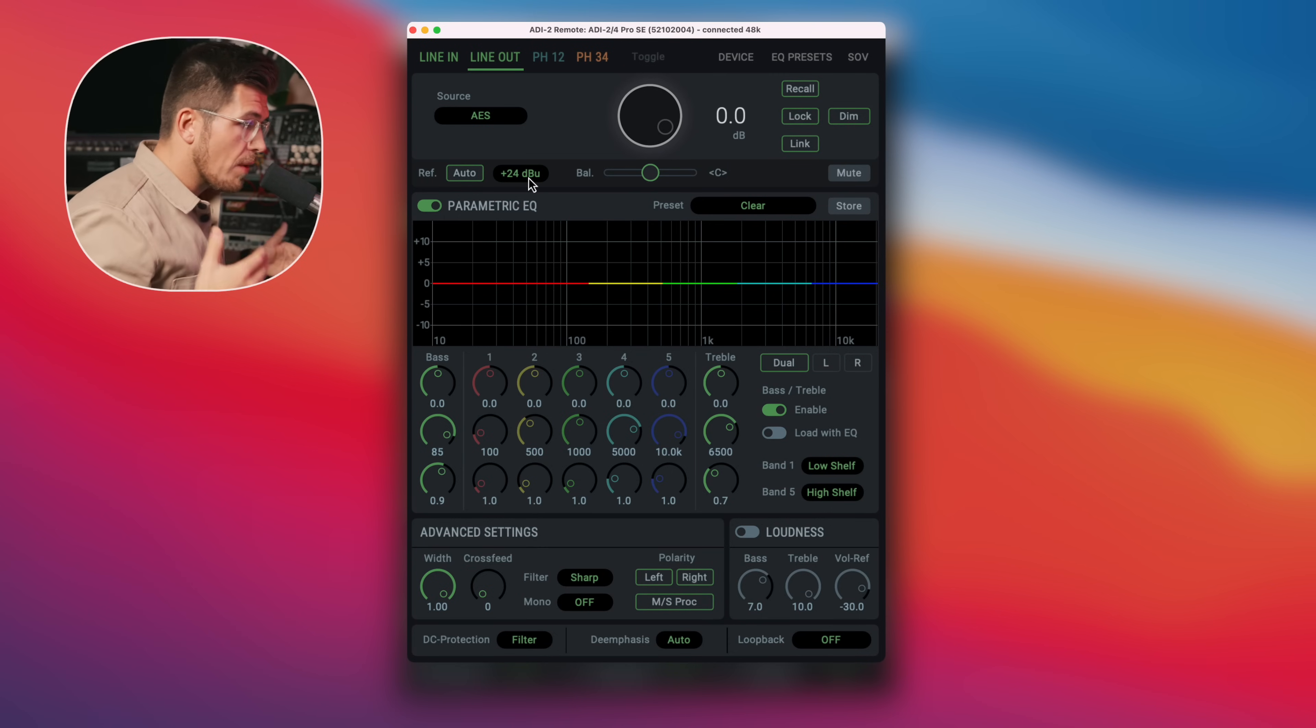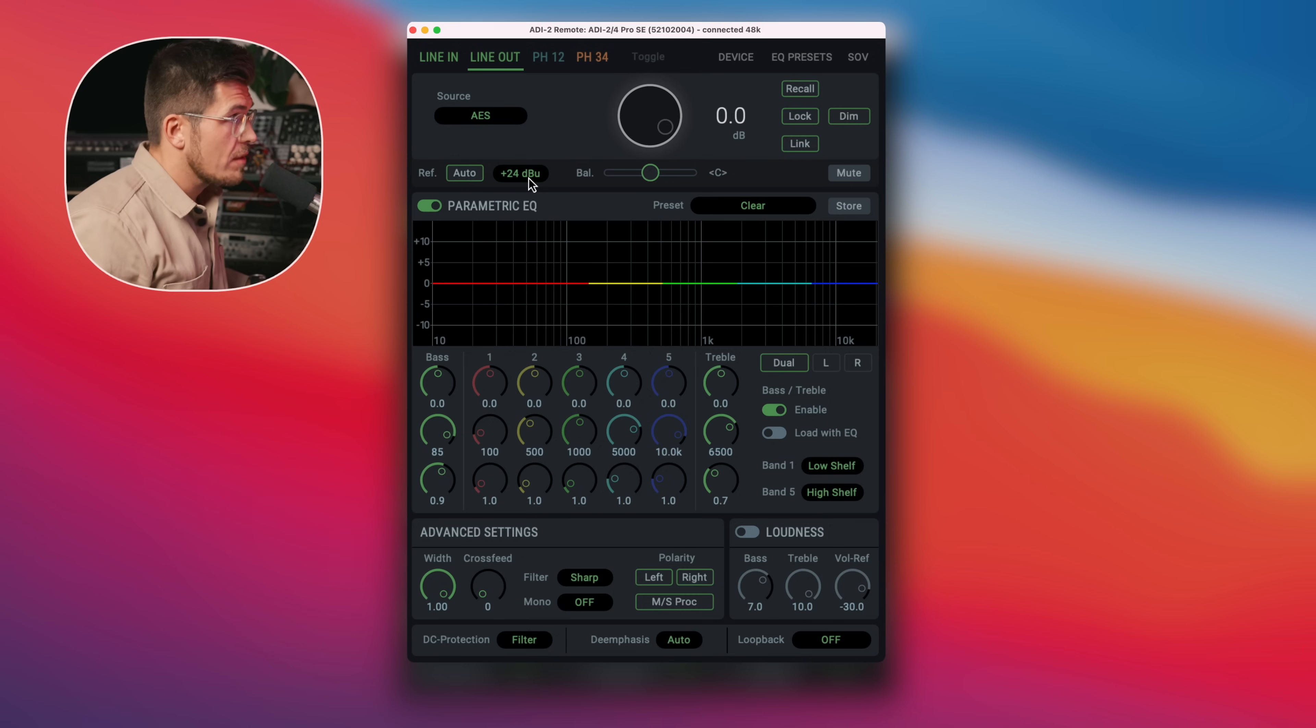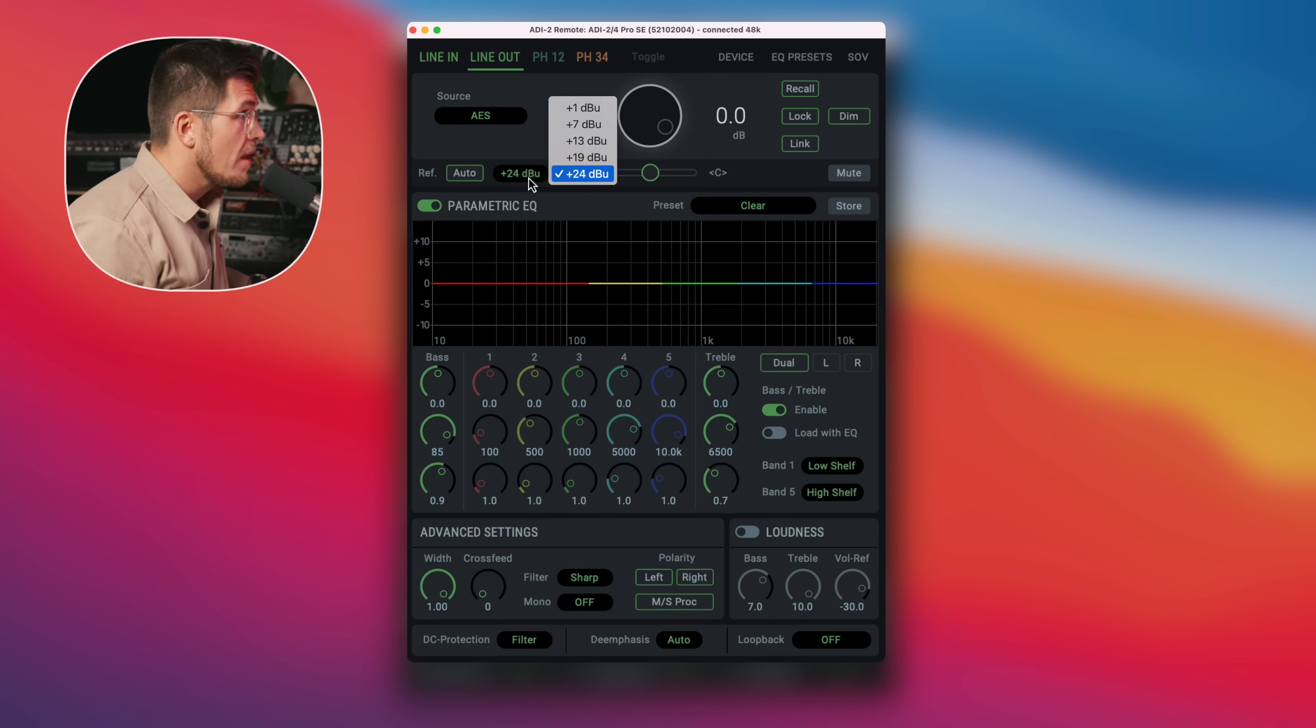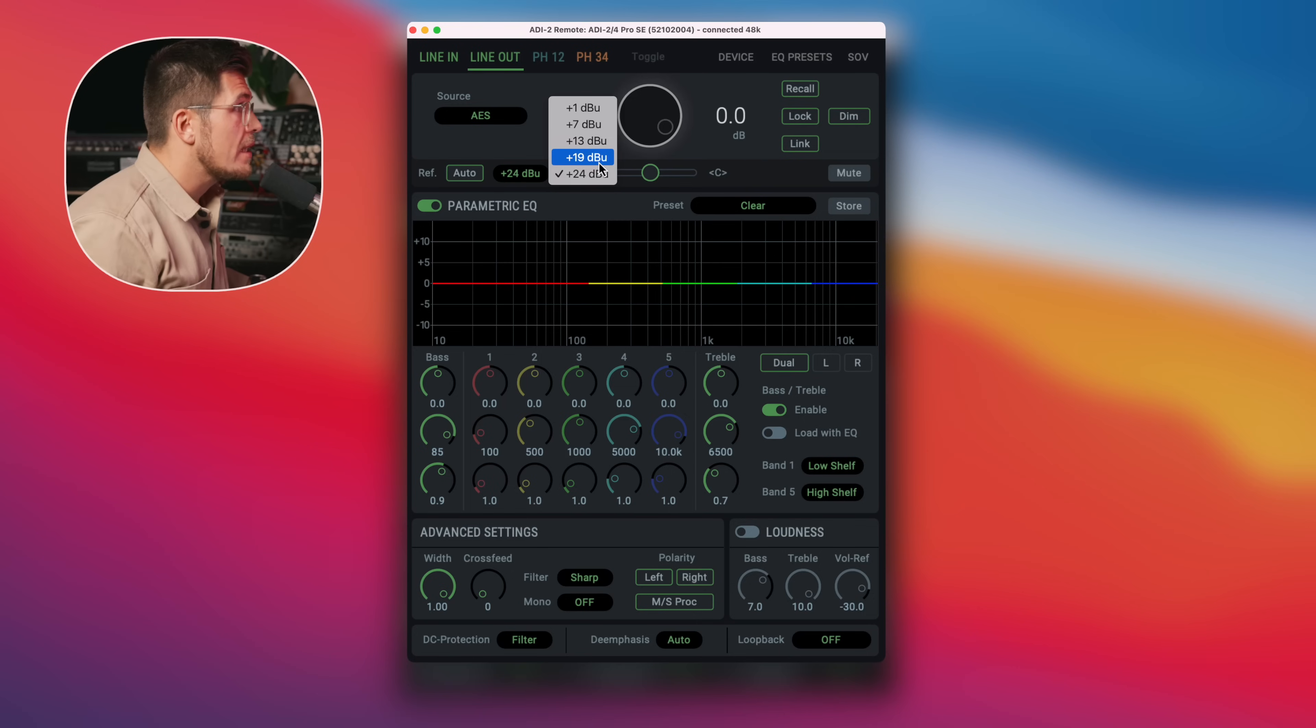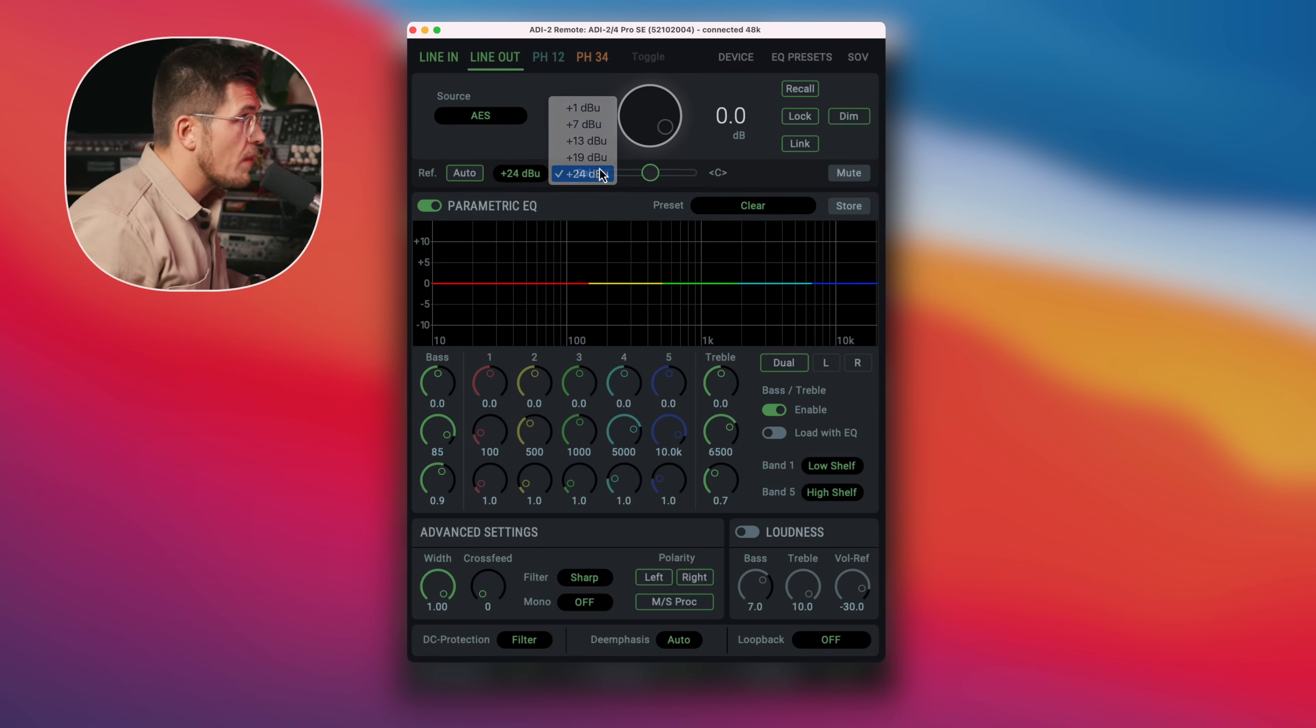My ADI2 Pro has a set of different reference levels, so I'm in a very luxurious position. And if I click on here then you see that I have a list of different reference levels available. I always choose +24 dBu.